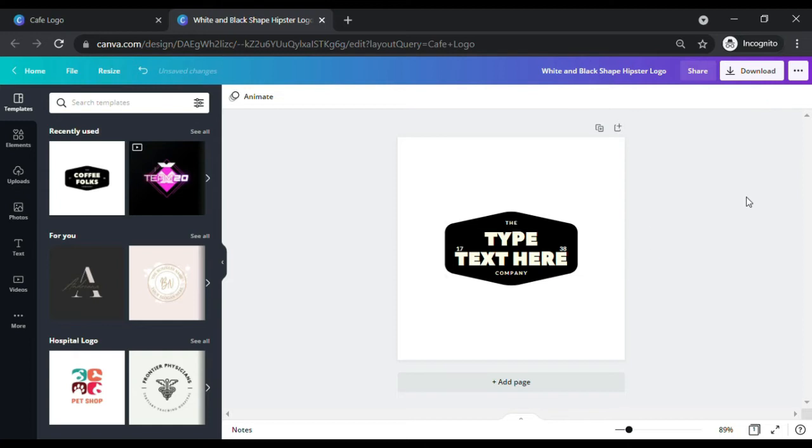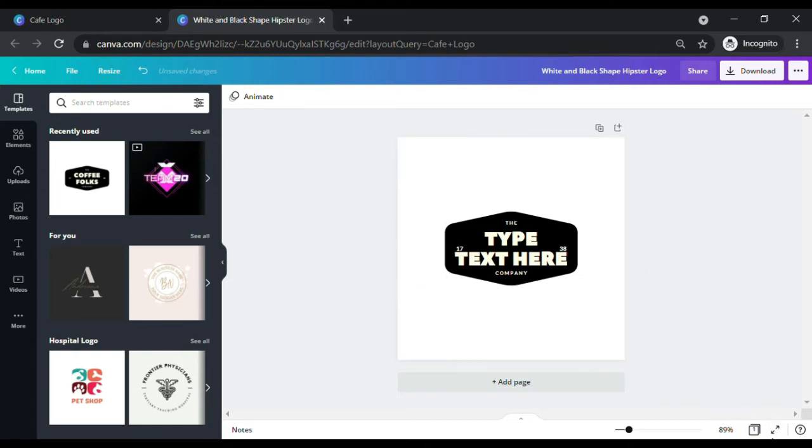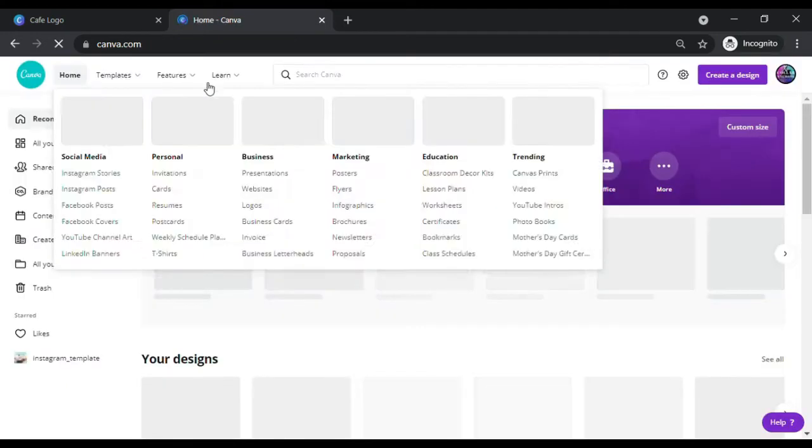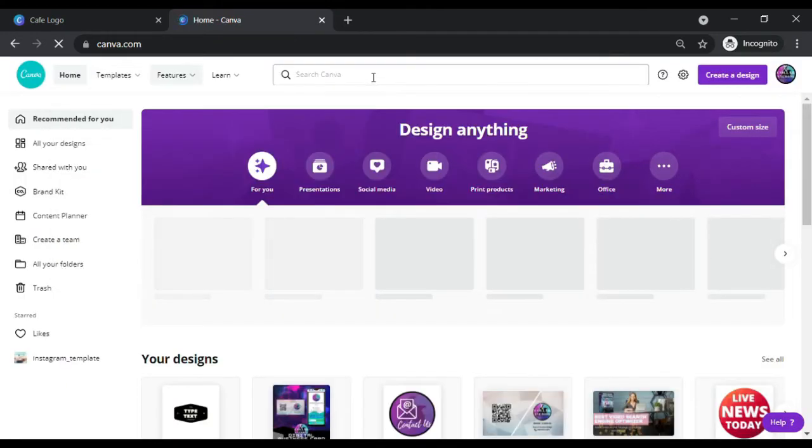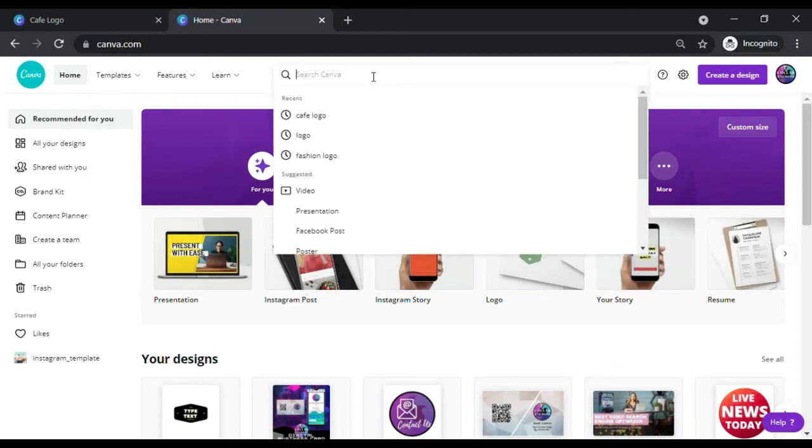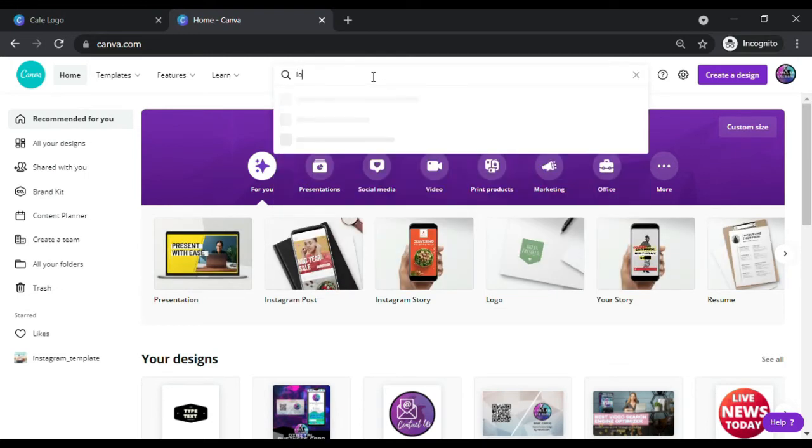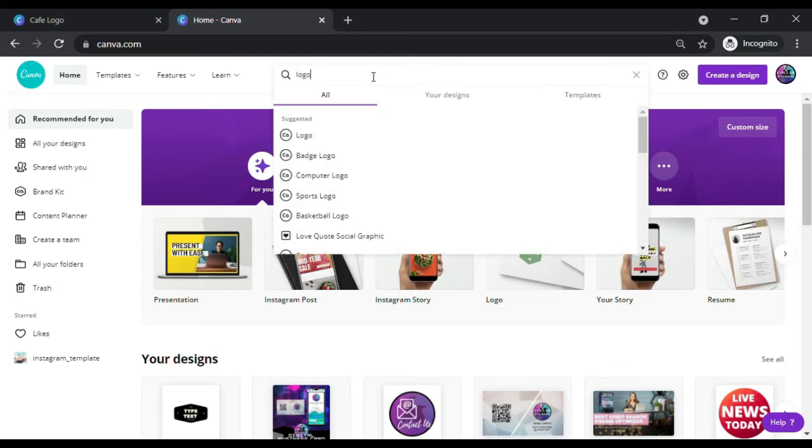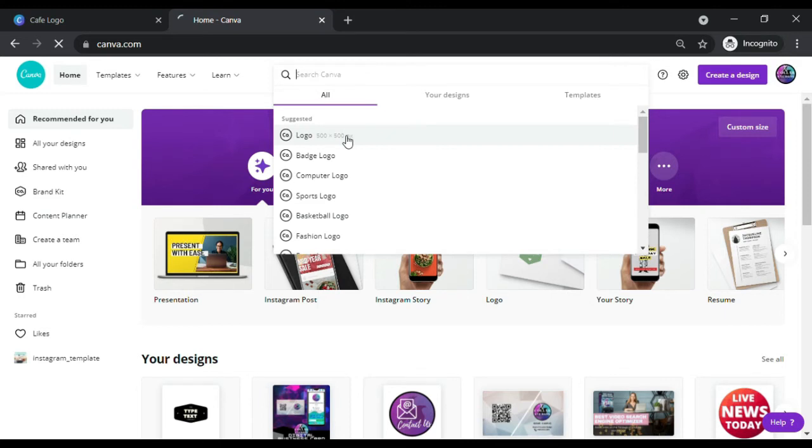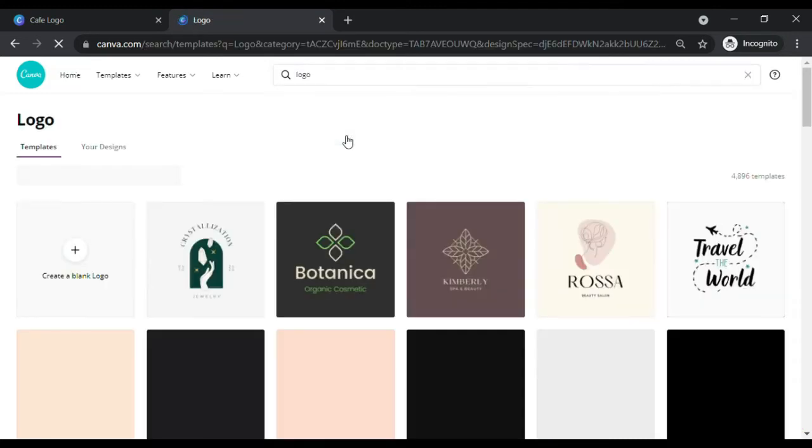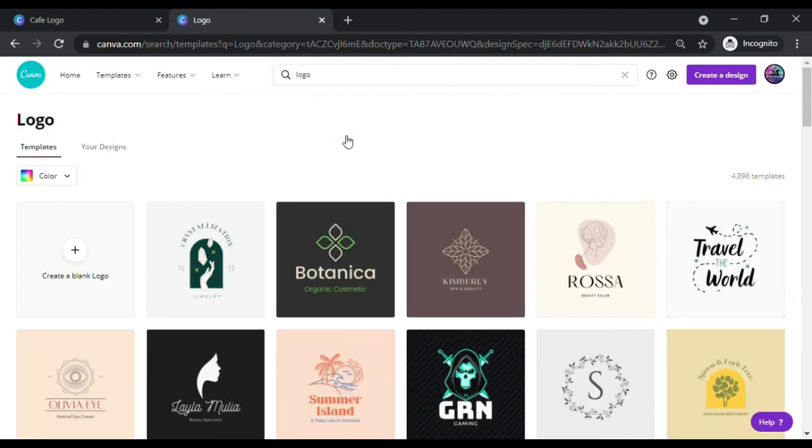For the purpose of this video, we are going to create our own logo and will not be using the logo templates, as a logo is a business identity. So it's always better to create our own design. To create a logo, simply go back to the search menu, type logo and click create blank logo on the upper left side of the screen.